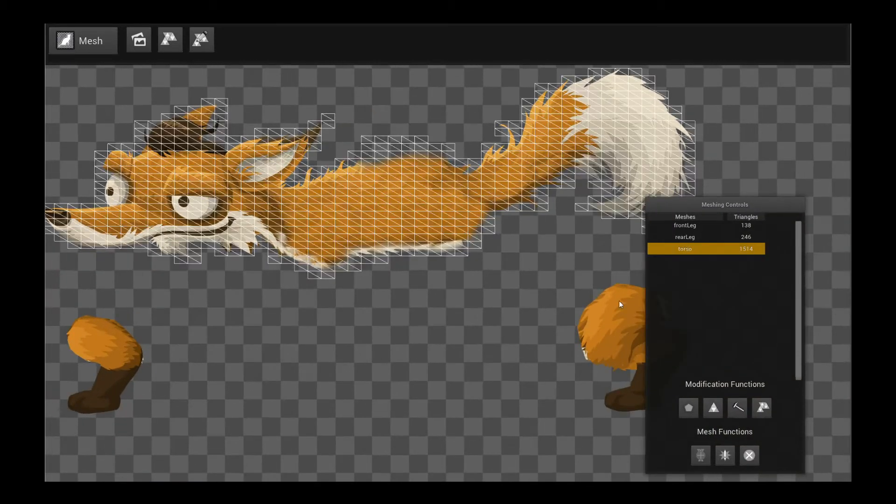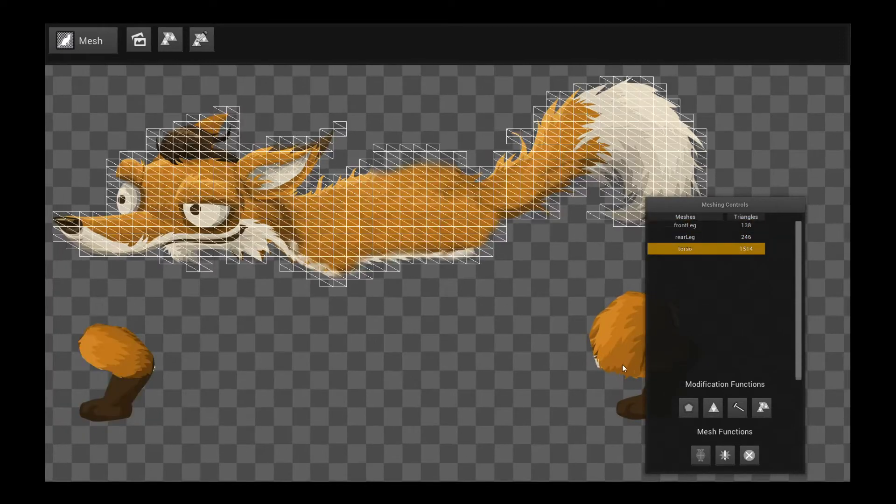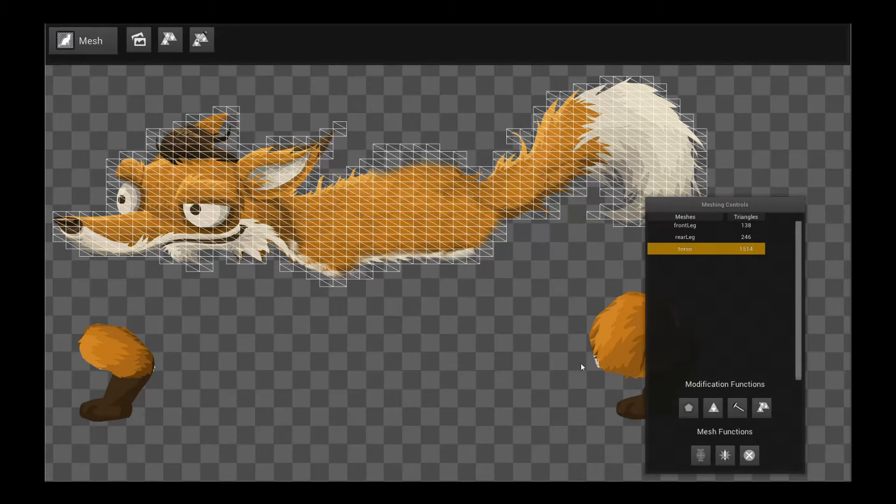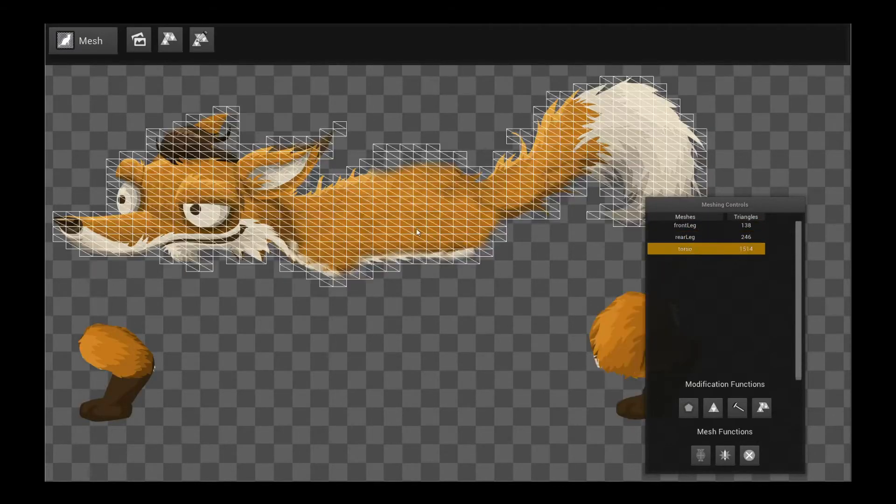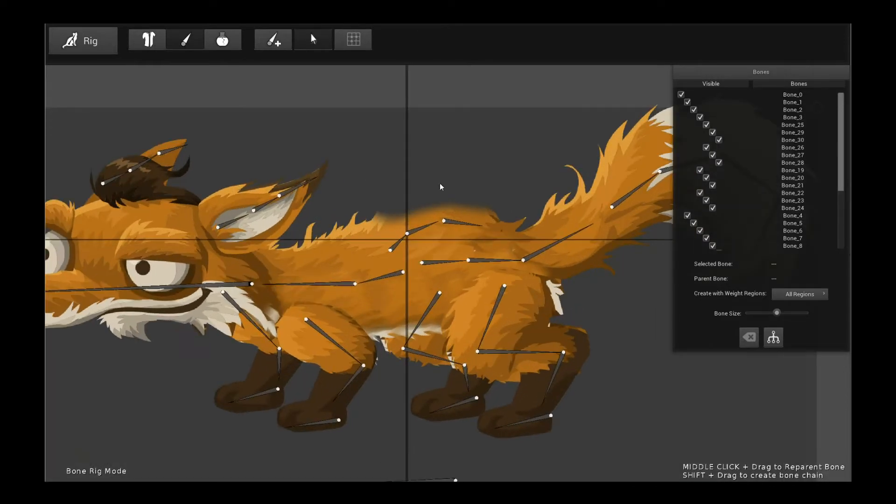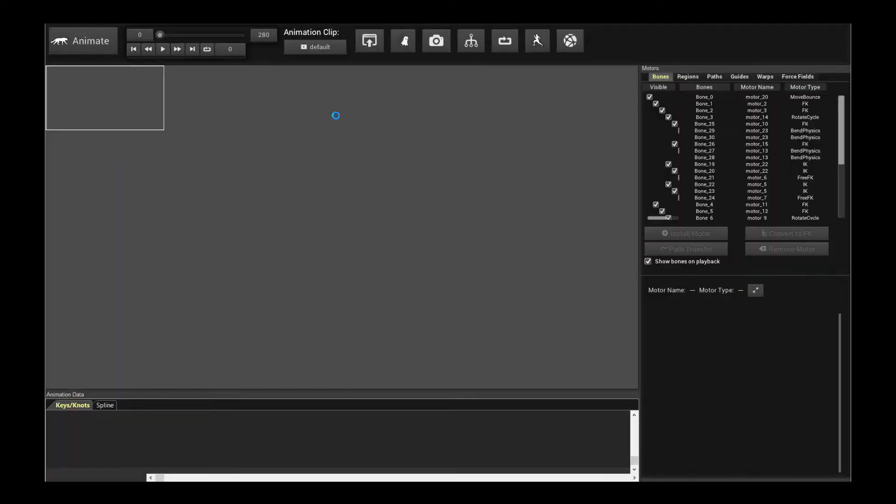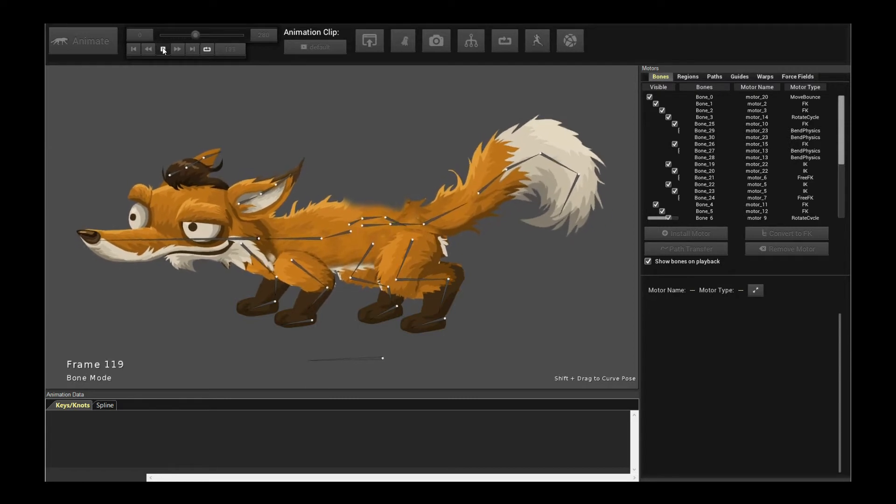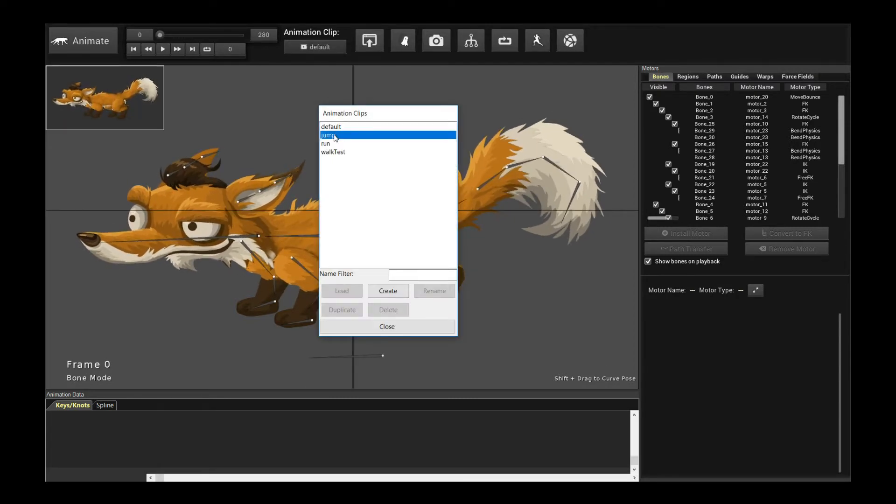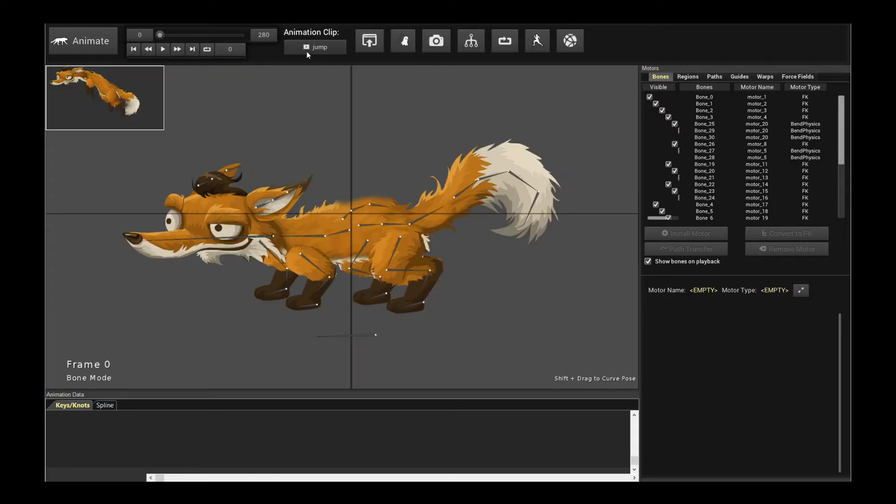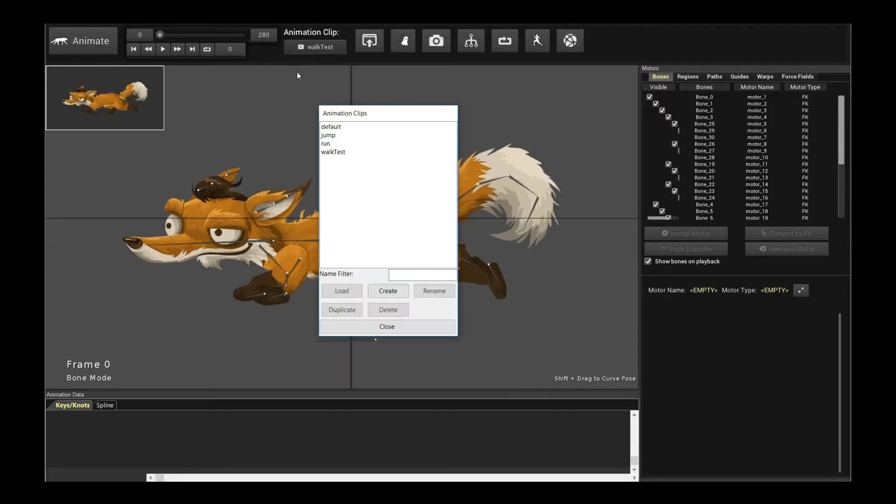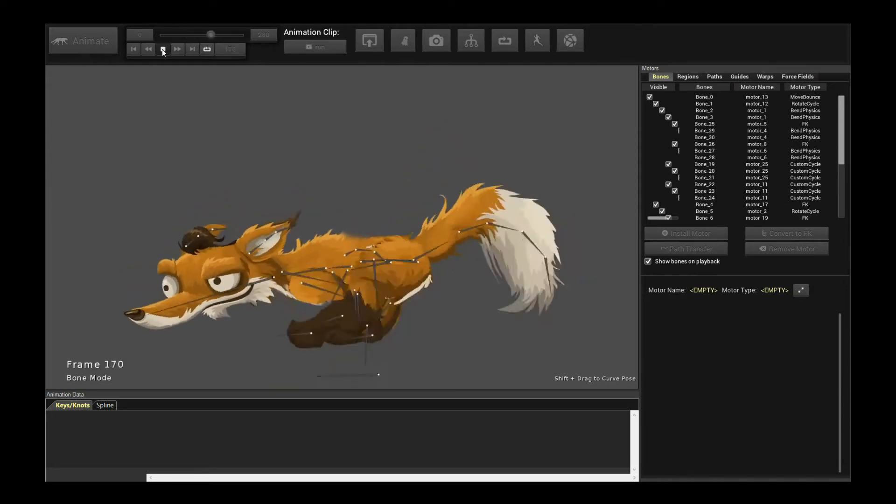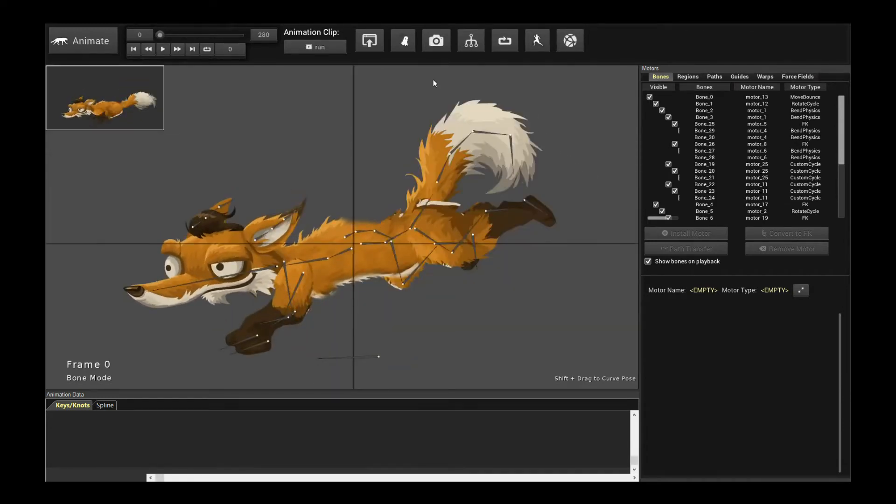So we'll start off with this fox project, which you can all download from the Creature Documentation Samples page. So nothing fancy here. If we go to the rig, here is the character. And let's take a look at it in animate mode. In animate mode, there's a couple of animations, there's default, there's a jump, there is a run, which uses custom cycle motors. So that is basically the animation. Now, how do we export for game engines?